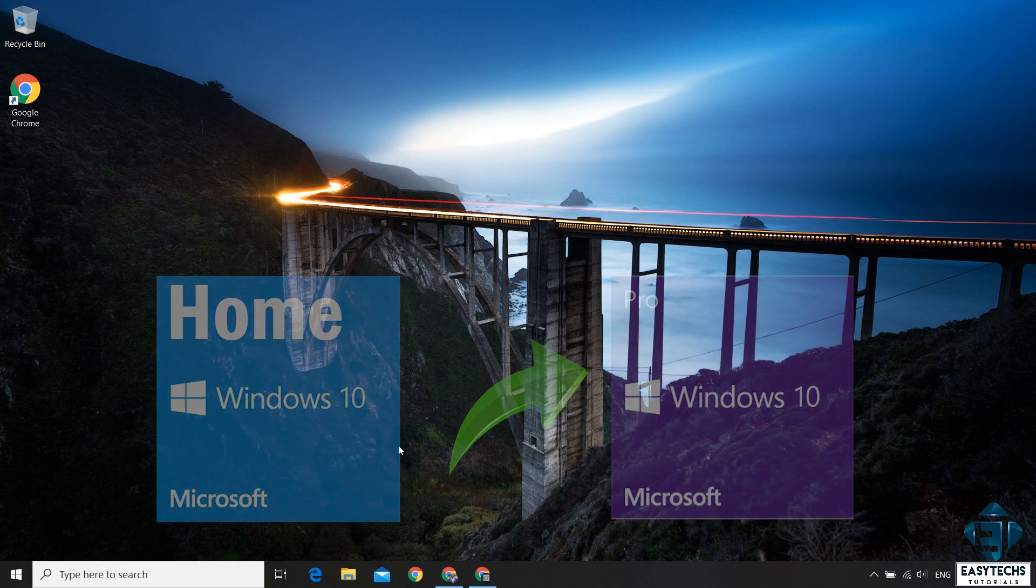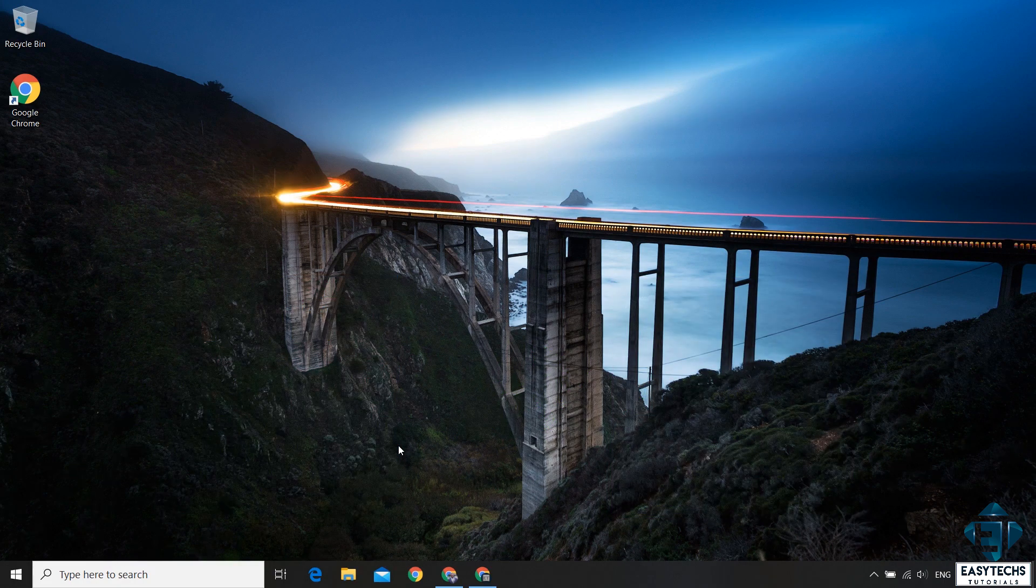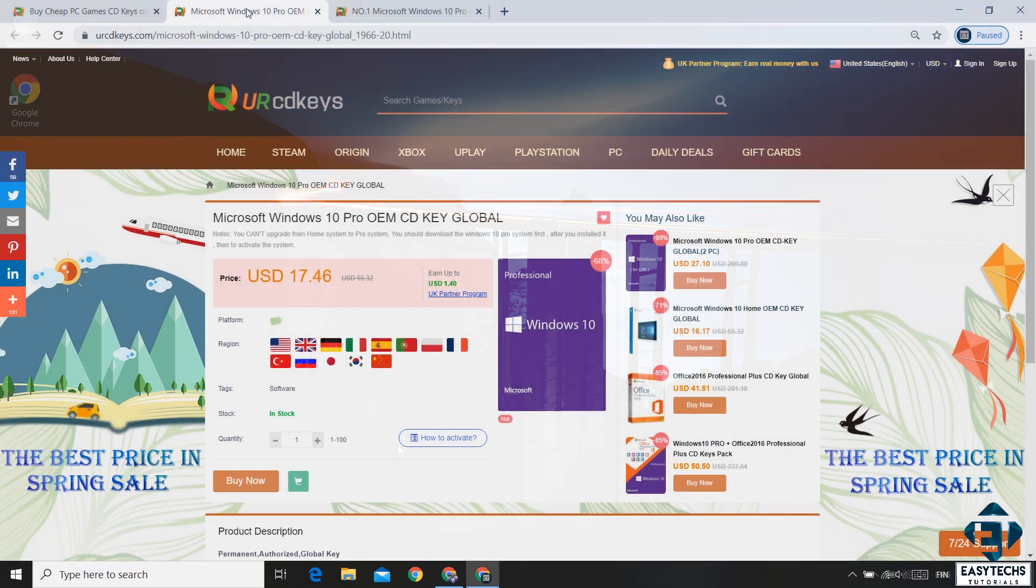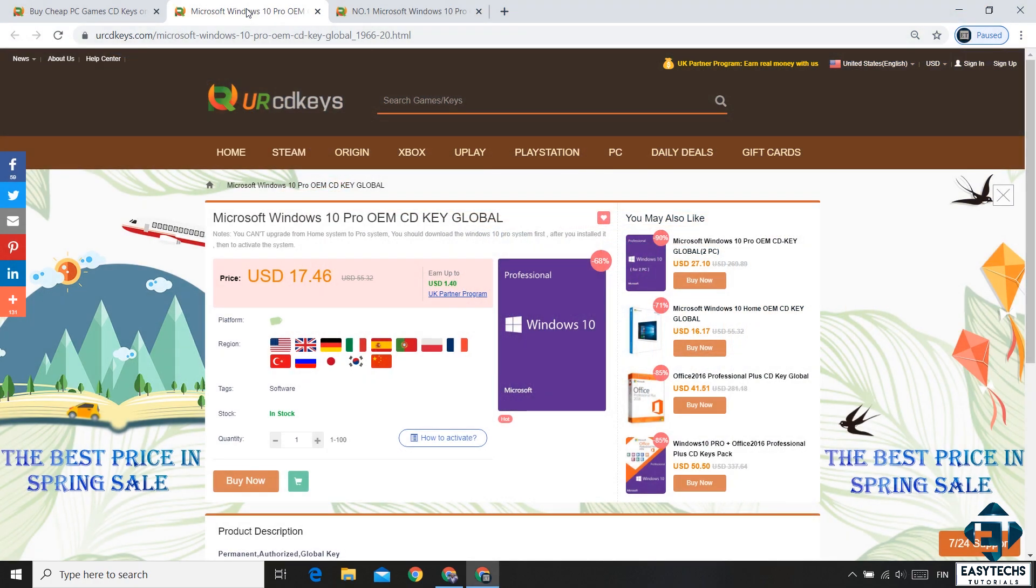So the first thing would be to obtain a license key for the Pro Edition. URCDKey is currently offering a promotion on their Windows 10 Pro license keys, a 20% discount. To benefit from this offer you can visit this page right here. I will leave the link down in the description.